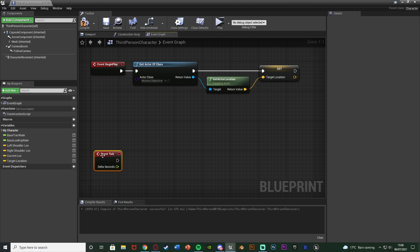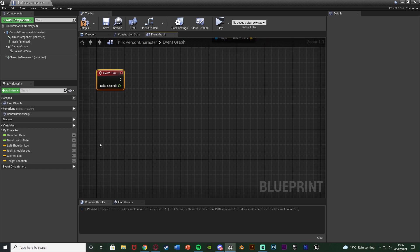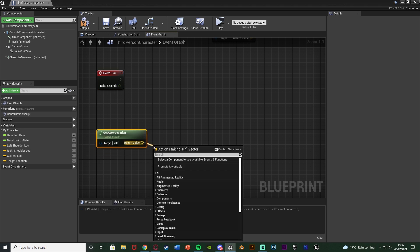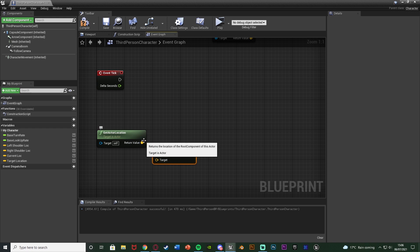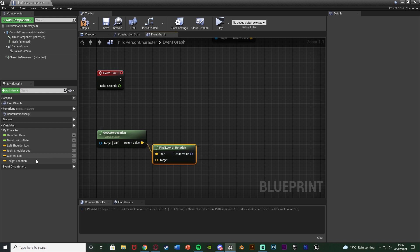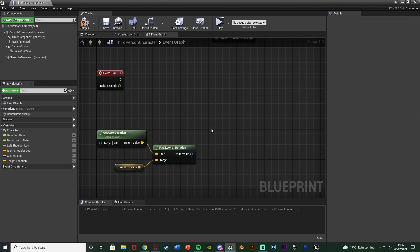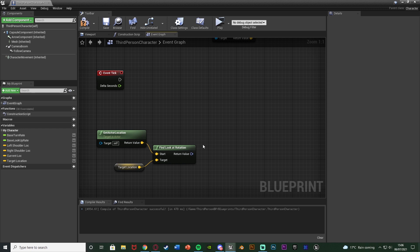I'm going to do this off Event Tick — right click and get Event Tick. You don't want to use Event Tick too much, but for what we're doing here it will be fine. Just underneath, right click and get Get Actor Location. The return value goes into a Find Look At Rotation node, going into the Start pin. The Target pin is our Target Location variable, so we find the look at rotation between the player's current location and the target location. The player could be here but looking a different way, so we still need to account for that.